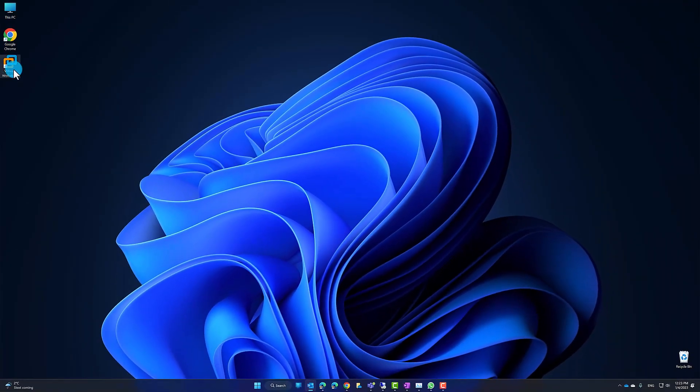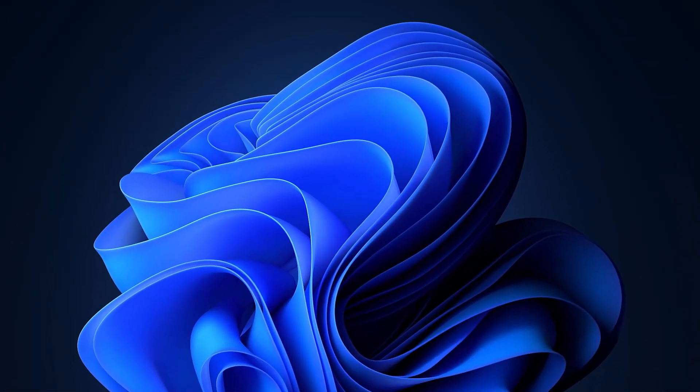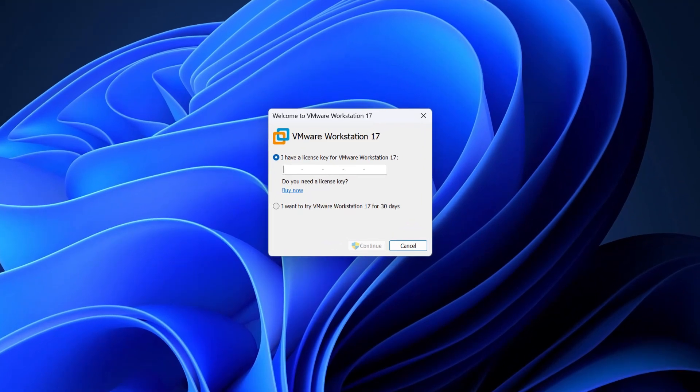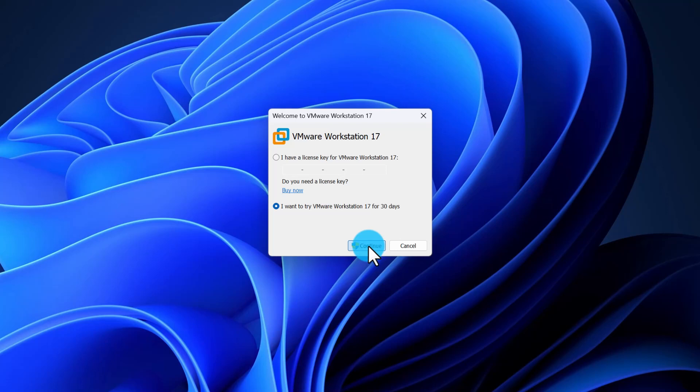Now open VMware Workstation. On the first time opening the application, it will ask you to enter a serial number or activate it for a 30-day trial. If you still have not received your serial number, select Trial and click Continue.